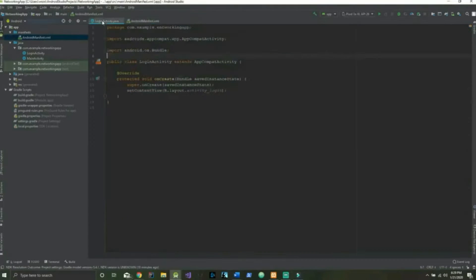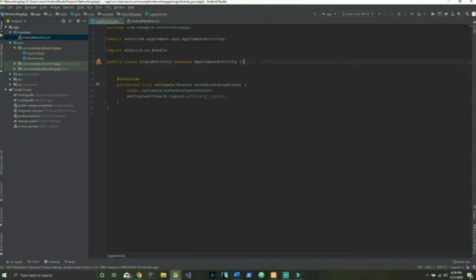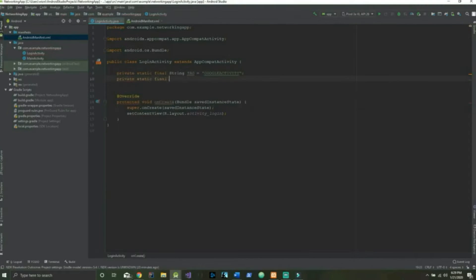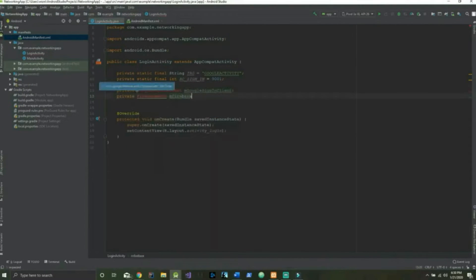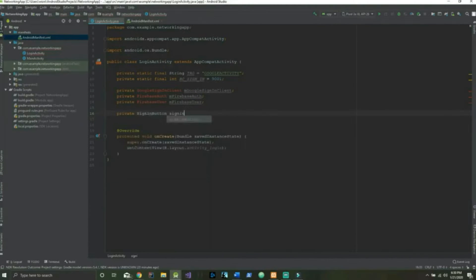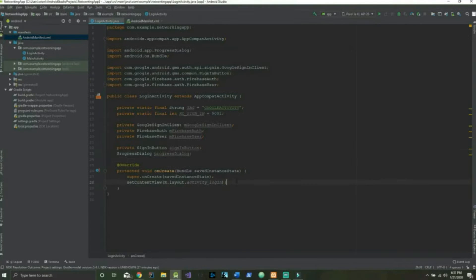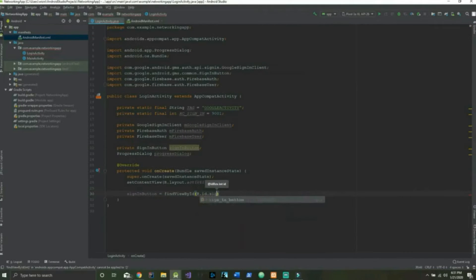It's working perfectly. Now we're going to head into our LoginActivity and we have a few variables to type out. What we have here is our FirebaseAuth, our user, our sign-in button, as well as our GoogleSignInClient. Let's move on to the next bit of code — inside our onCreate we're going to initialize our sign-in button by finding the view by ID: R.id.sign_in_button.